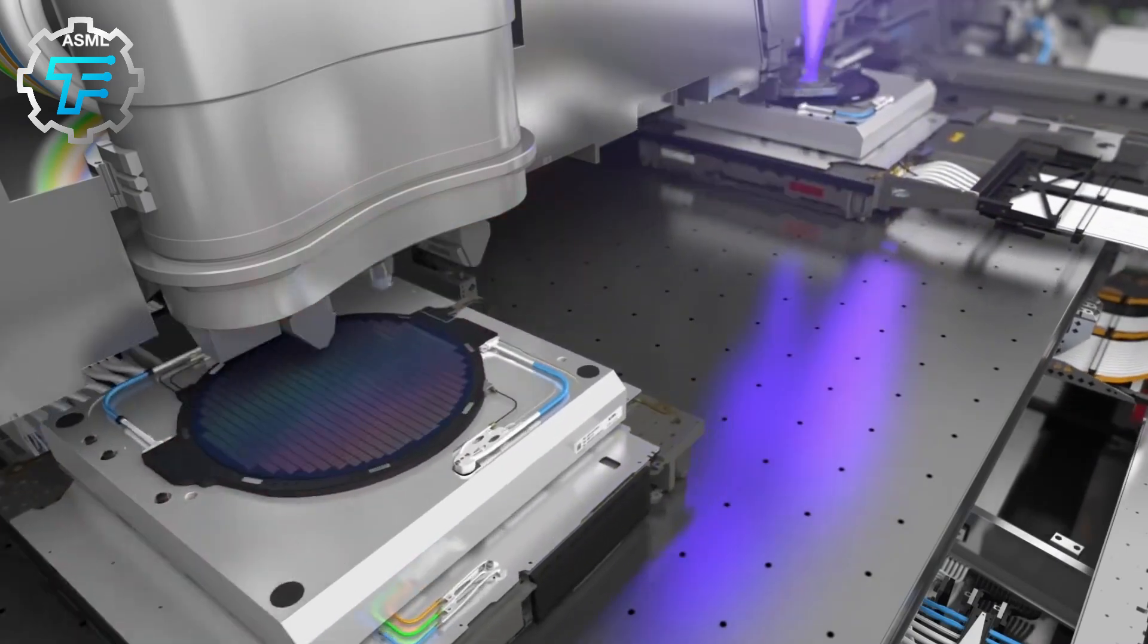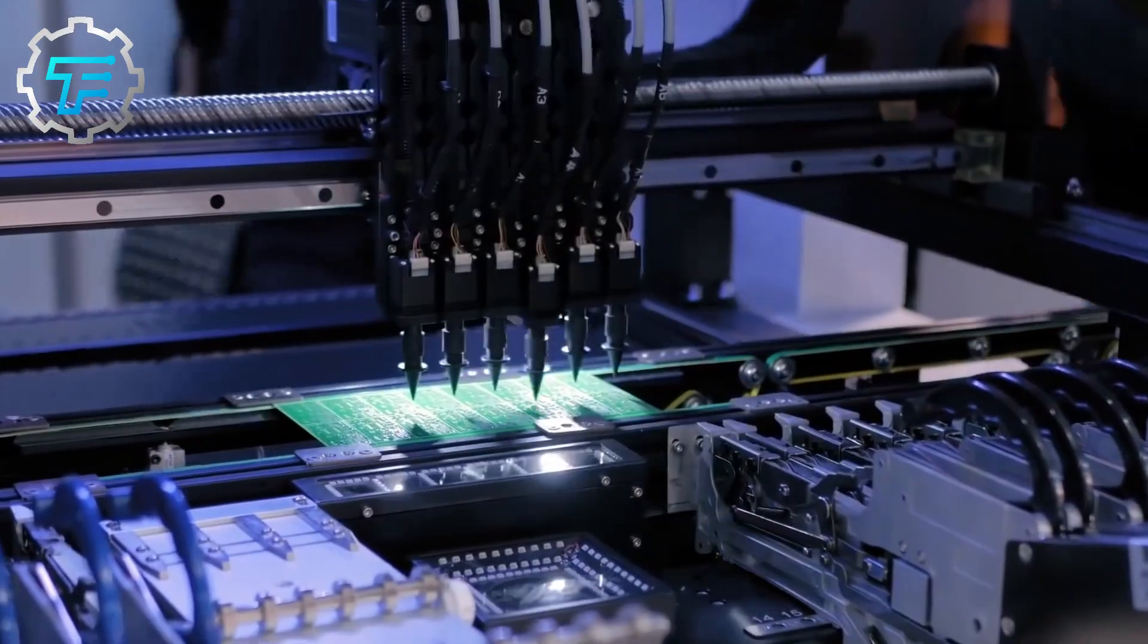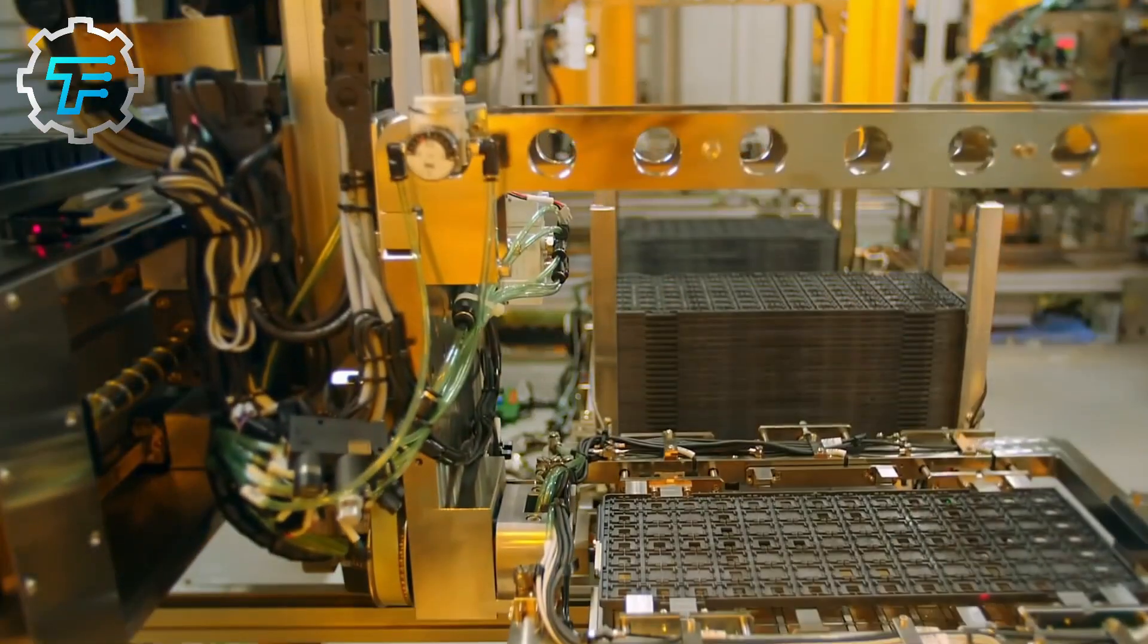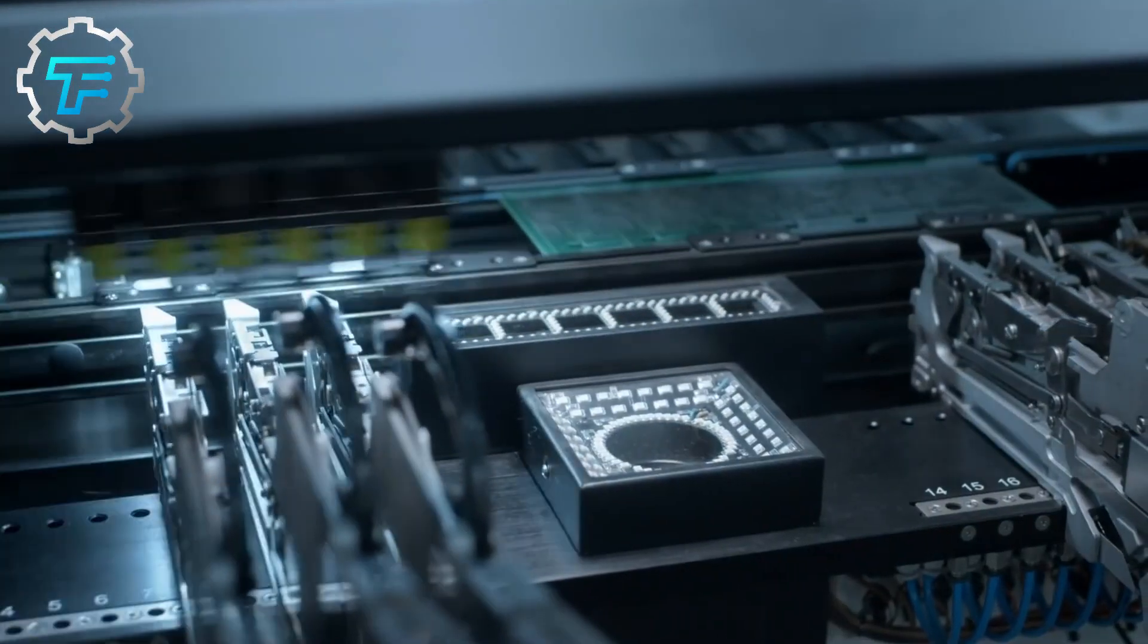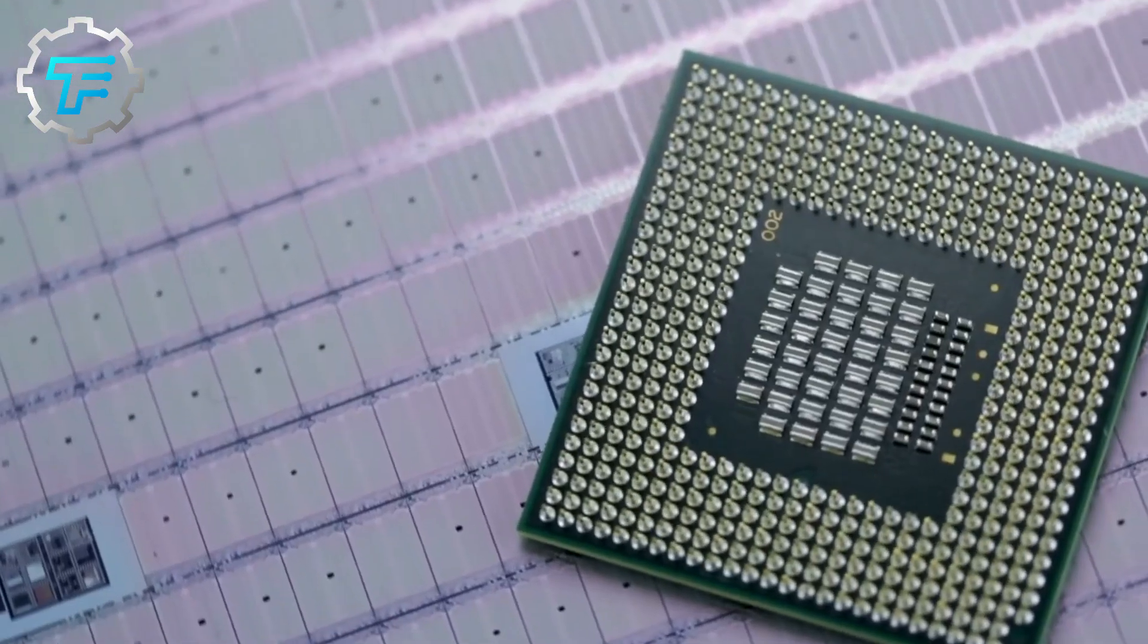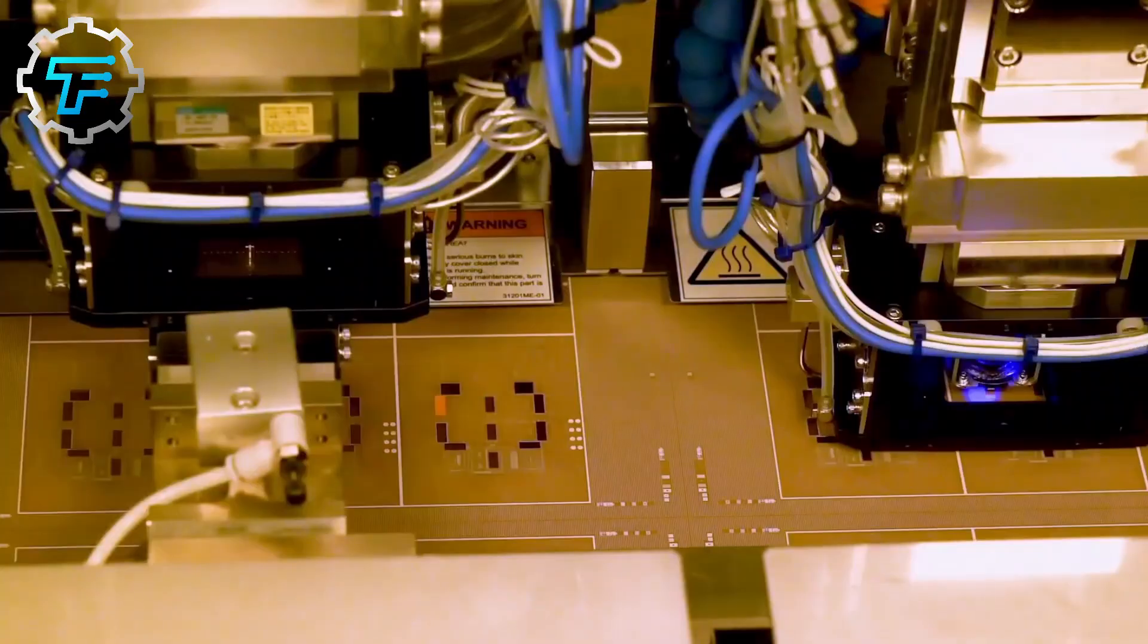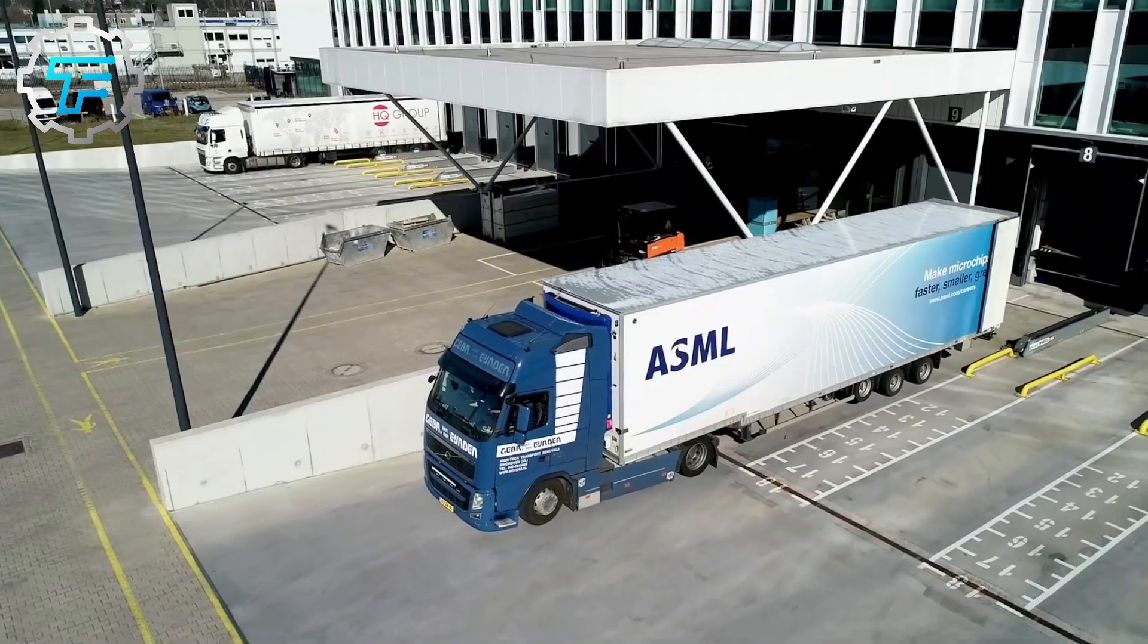For the final step, the wafers are diced into small squares, the size of an actual chip, and each square is called a die. Each die consists of millions of transistors. Therefore, it's capable of performing as a microchip. Next, these chips are bagged, packaged, and shipped off to the electronic manufacturers, where they are incorporated into phones, TVs, and other digital devices.